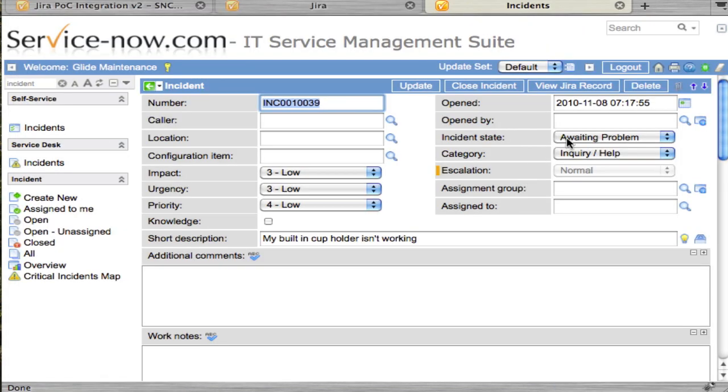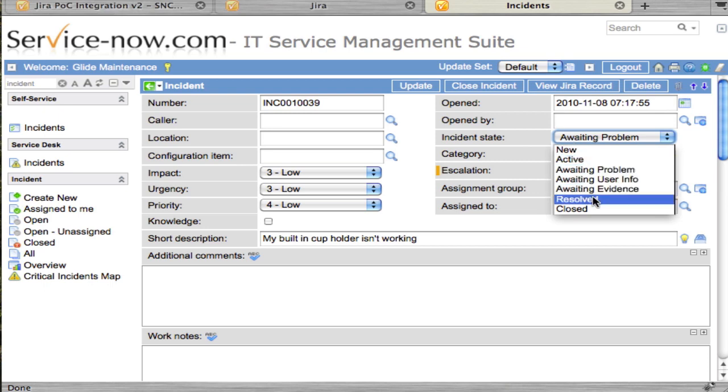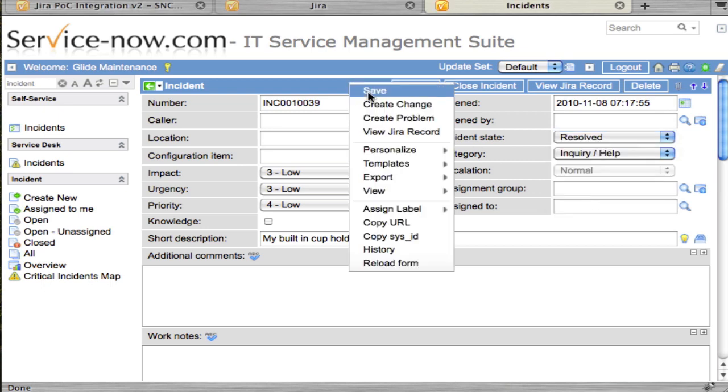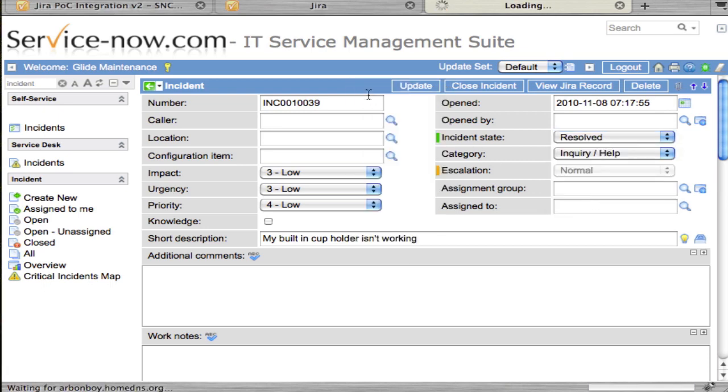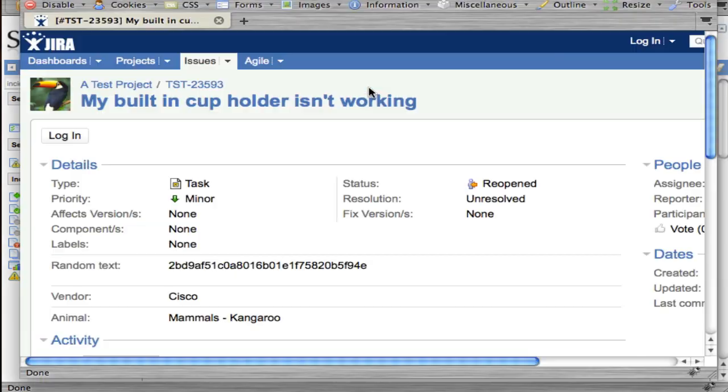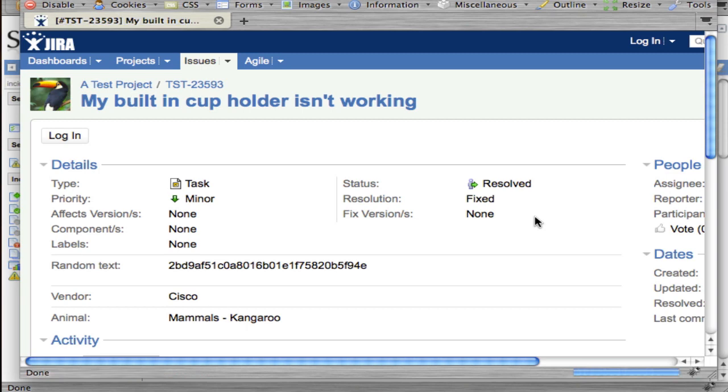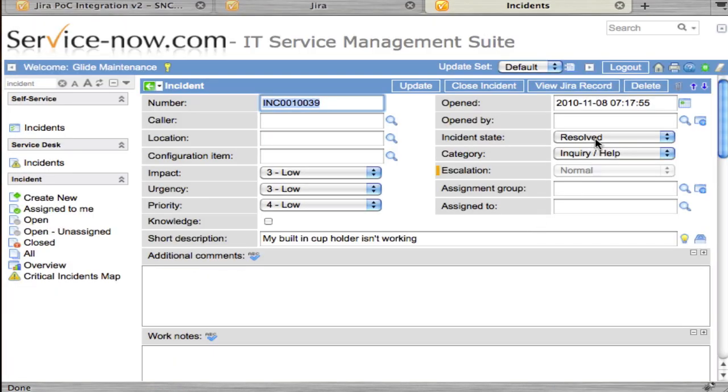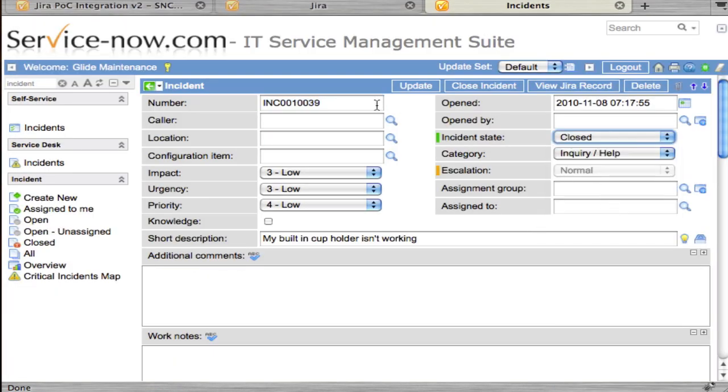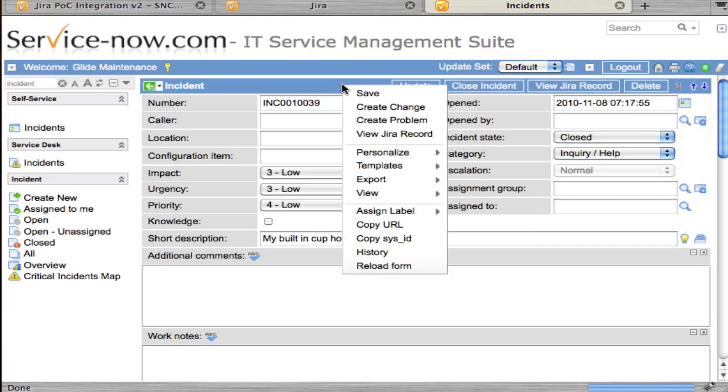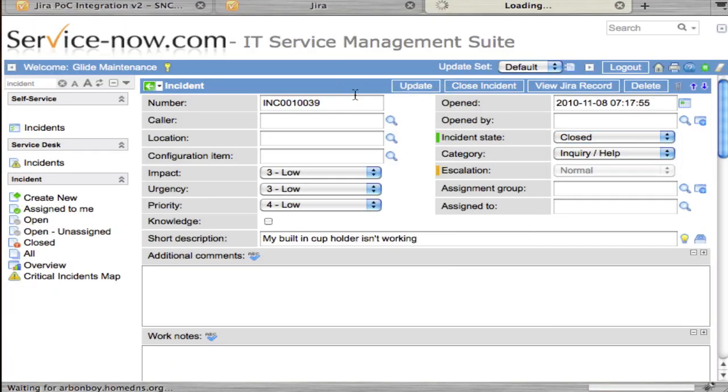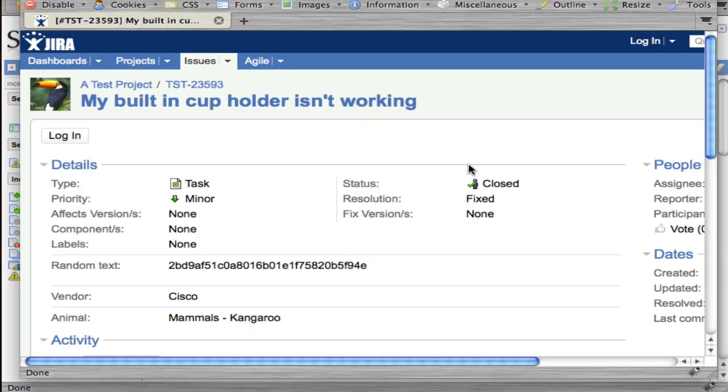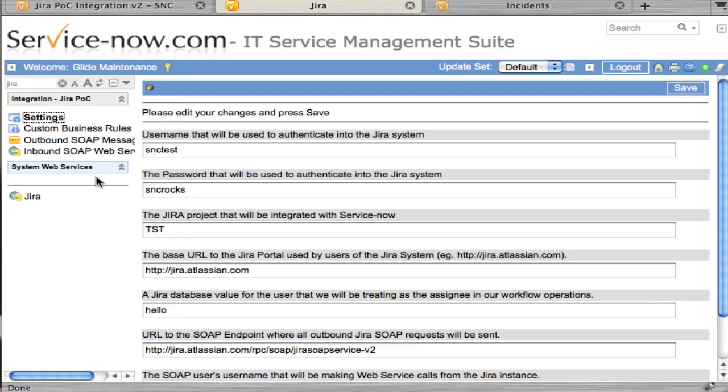Then we go back to resolve it again, and refresh, and we'll get a resolved message. Then we can mark it closed. As you can see, the status is closed.